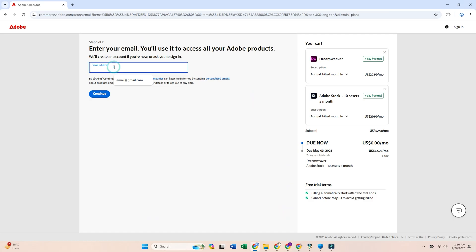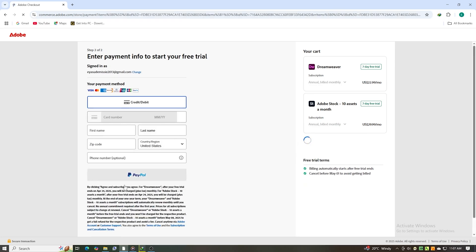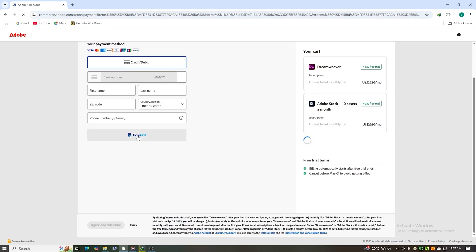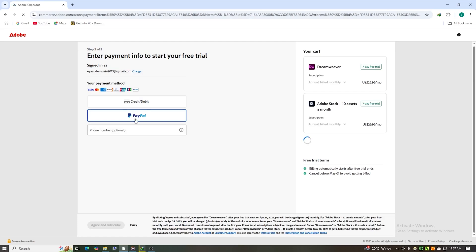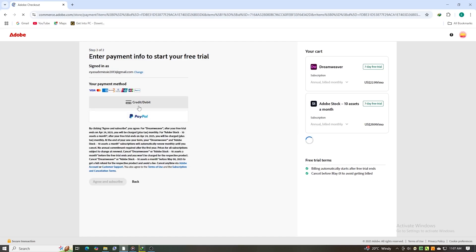You'll need to sign in or create a quick Adobe account. They'll ask for a payment method, but don't worry, your card won't be charged if you cancel before the trial is over. Set a reminder on your phone just so you don't forget.